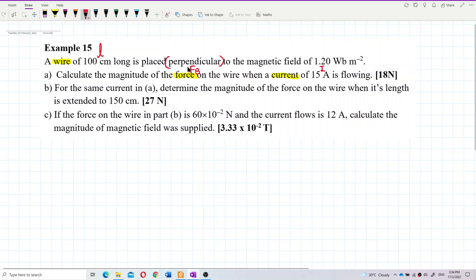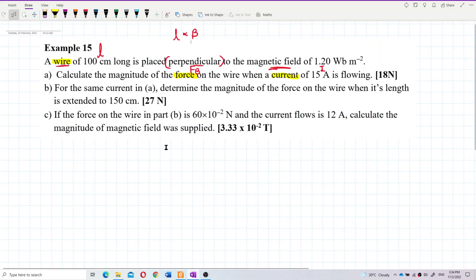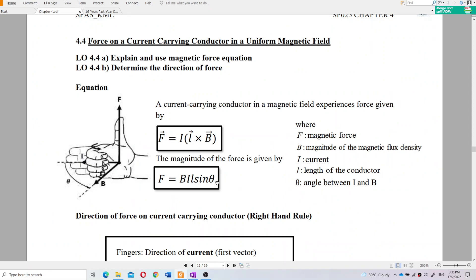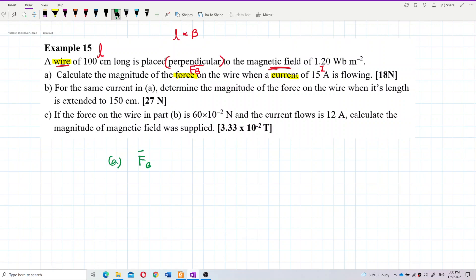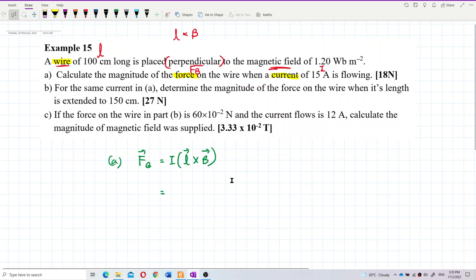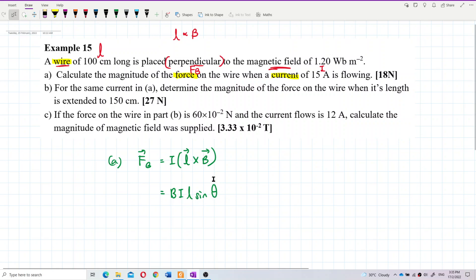Why do we have the word 'perpendicular' here? Perpendicular means the angle between the wire and the magnetic field — that's the angle theta in the cross product. We use sinθ because it's a cross product. If it were a dot product, we would use cosθ.